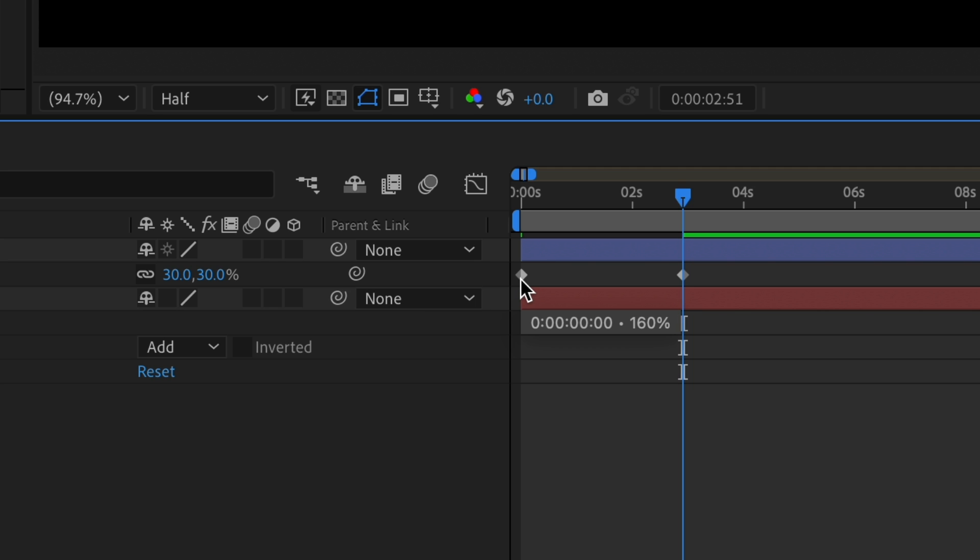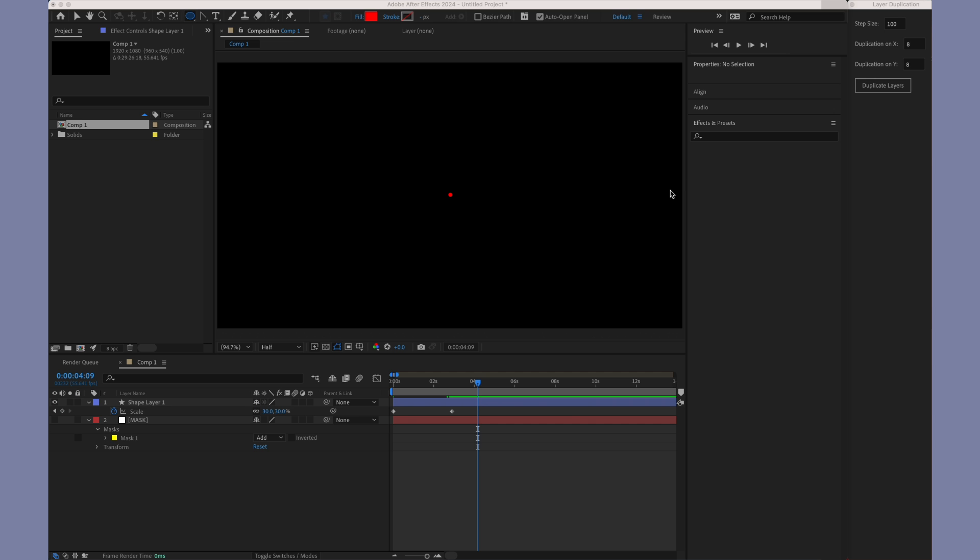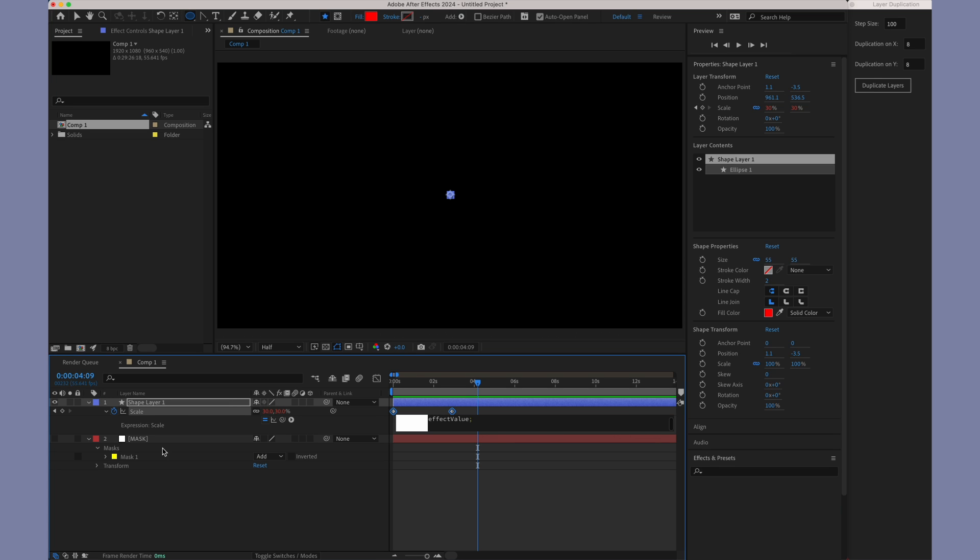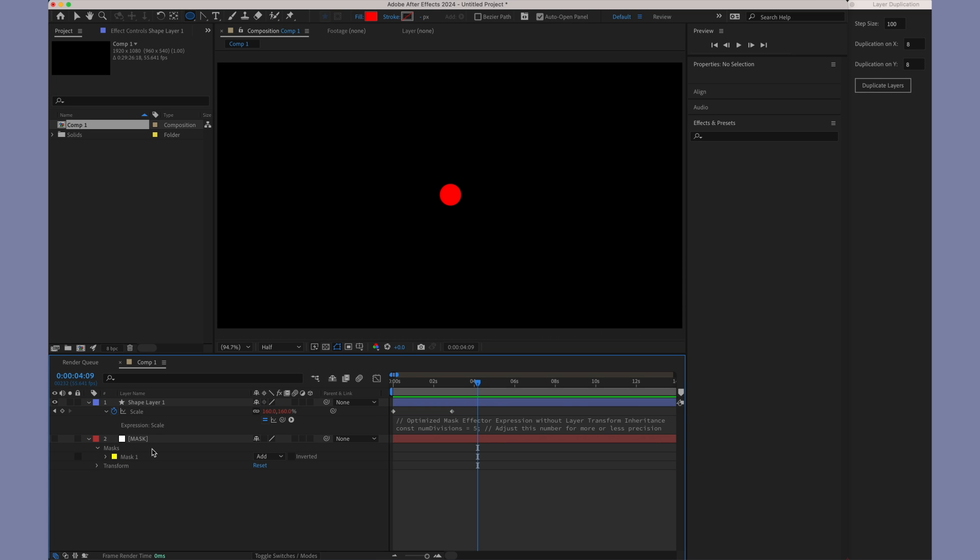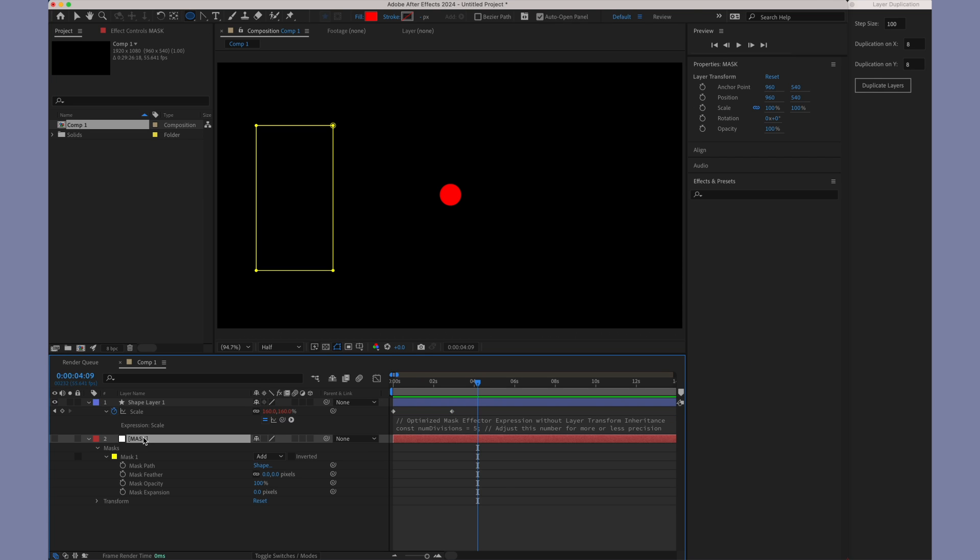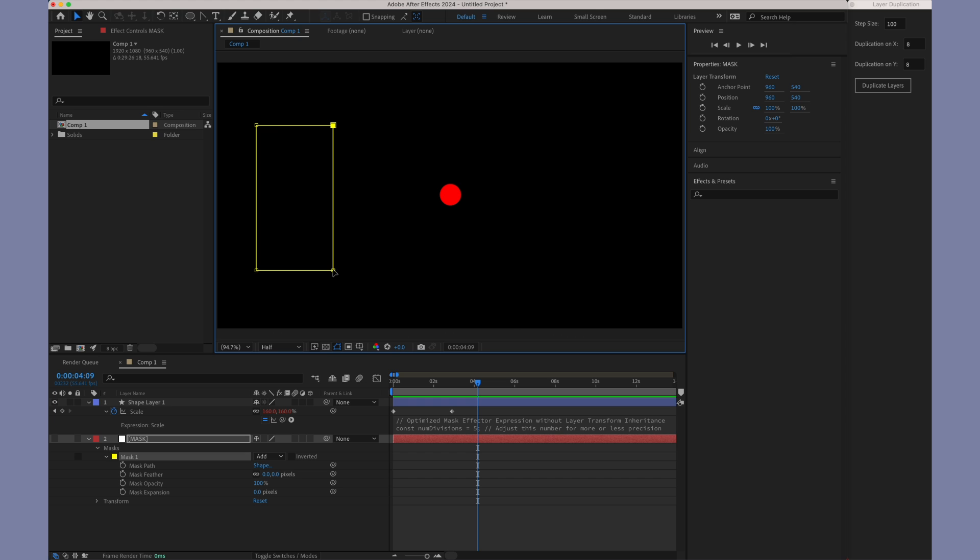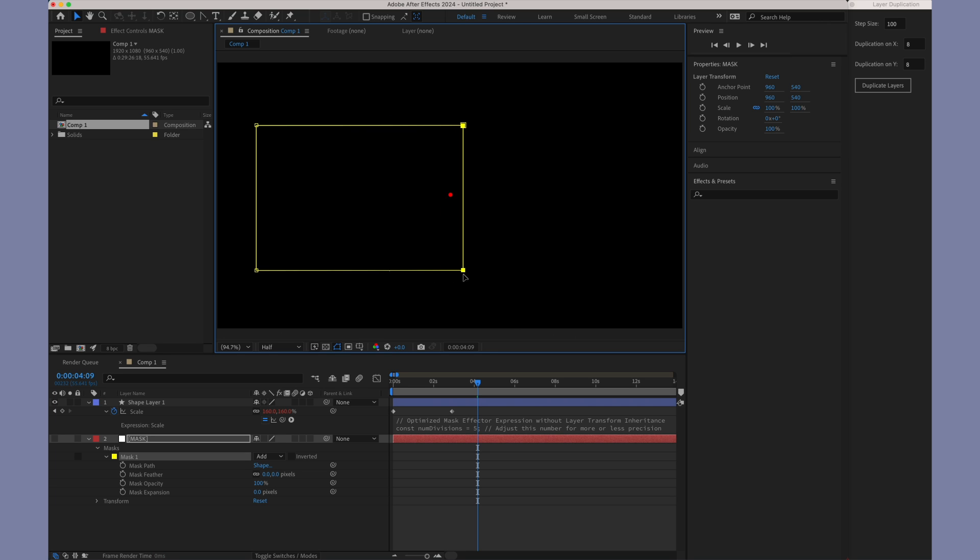In our demonstration, the layer scales to 160% outside the mask and reduces to 30% inside. Now, let's take the expression that's been provided and apply it to our property. Once you copy and paste the expression, you'll notice how the layer starts responding to the mask, both inside and outside of it. This is where the magic of mask expressions really comes to life.